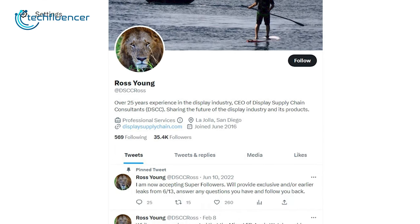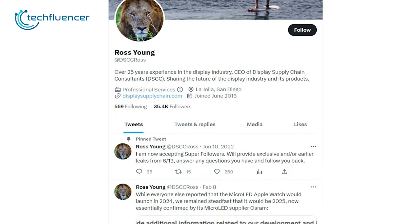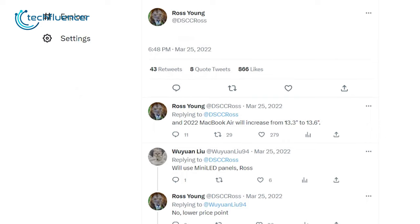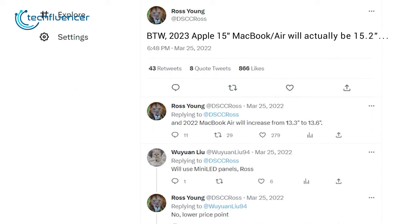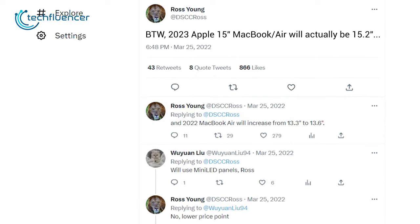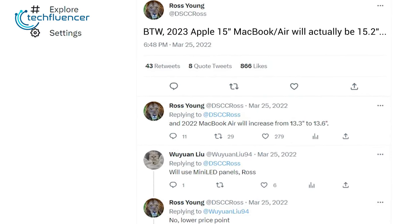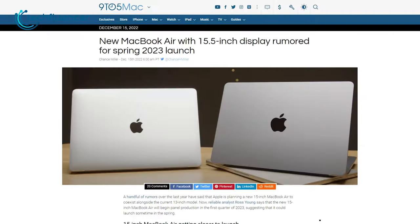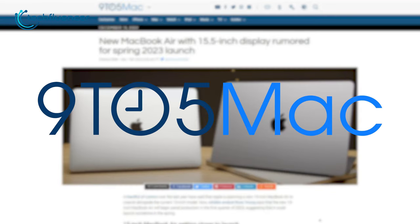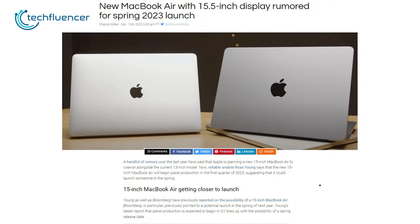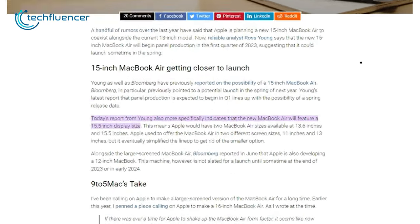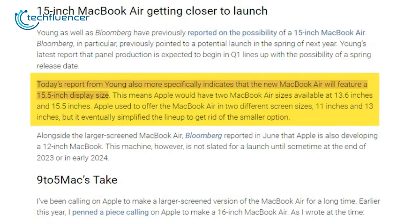the CEO of Display Supply Chain Consultants, he claimed the new 15-inch MacBook Air is likely to come with a 15.2-inch display. But later in December, in an update at 9to5Mac, Ross confirmed that the newer version will feature a 15.5-inch display.